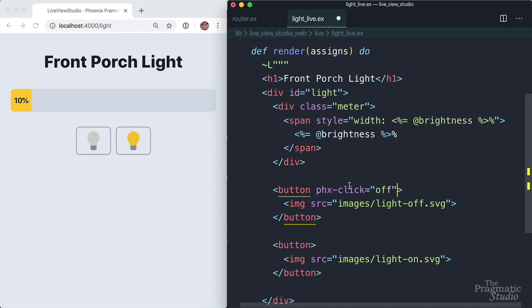Live view refers to the phx-click attribute and other attributes like it that we'll see a little bit later as a binding. It binds a click event to the button. So when it's clicked, an off event is sent via the WebSocket to the light live process. And similarly, the on button should send an on event. So we'll use phx-click equals on.